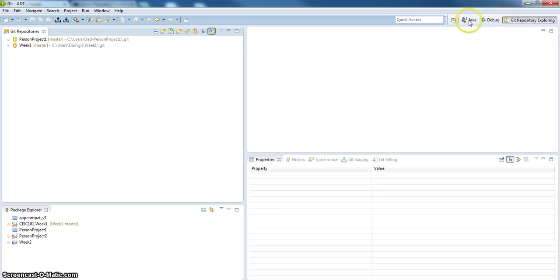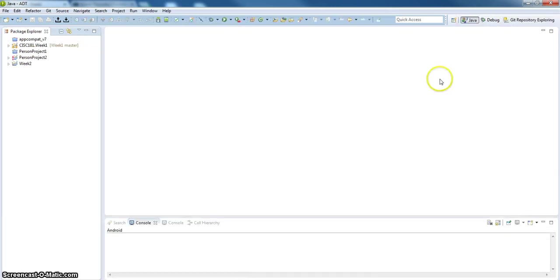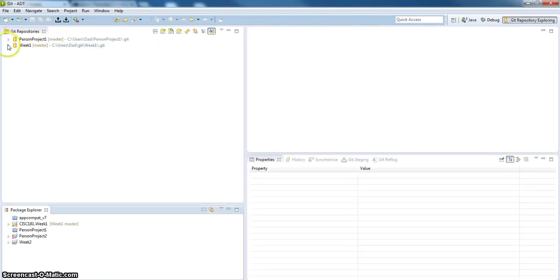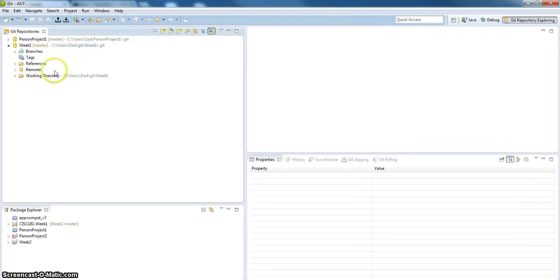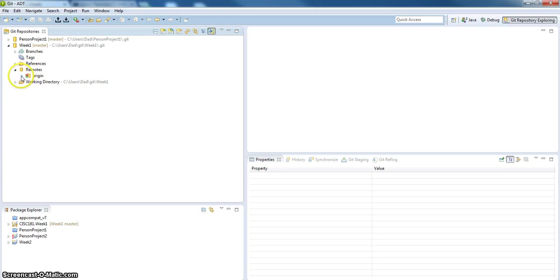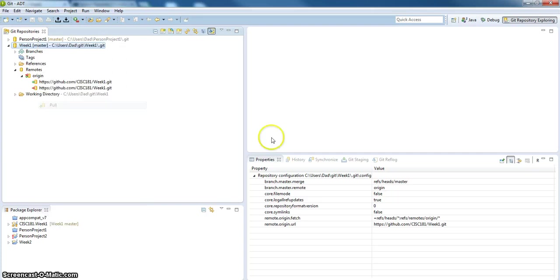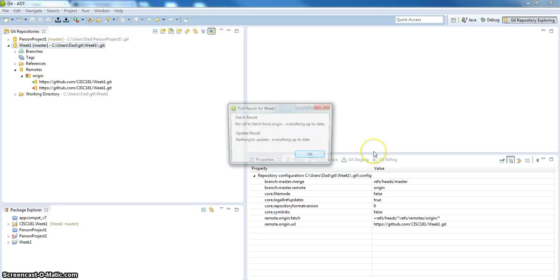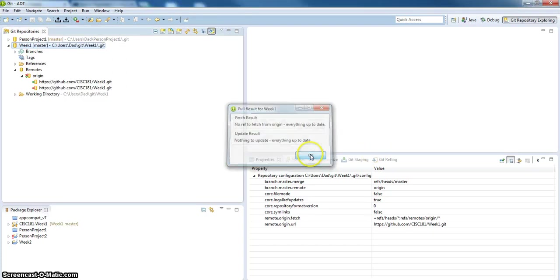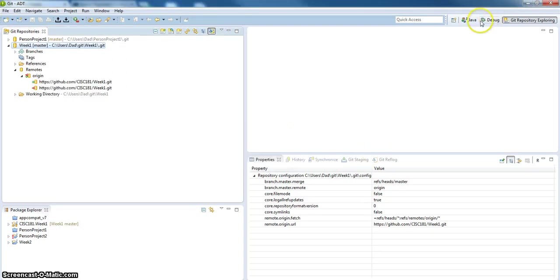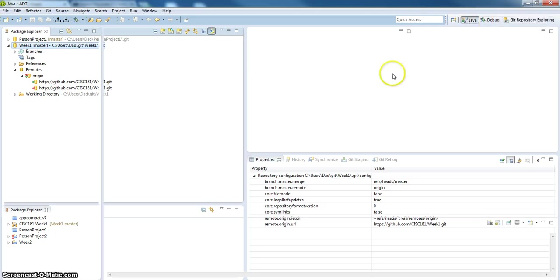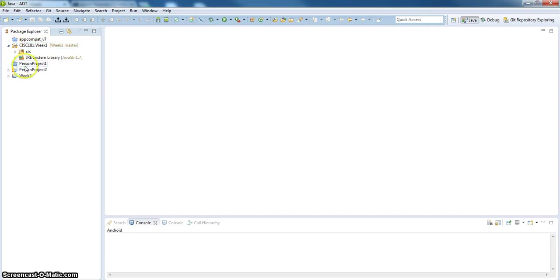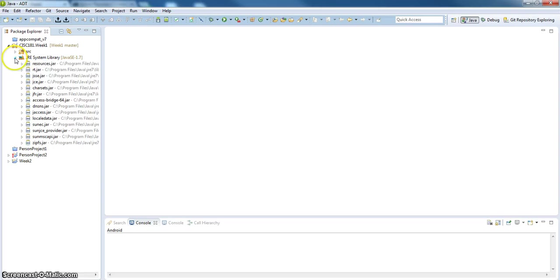Let's go back over to the Java perspective. And I'm not seeing week 1. Let's see why I didn't see it. Pull. Nothing to fetch. Oh, there it is. It did pull in. CISC 181 week 1.